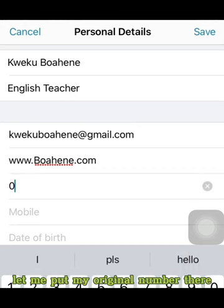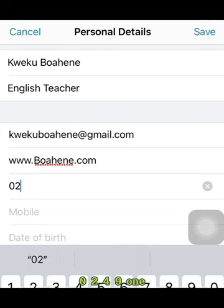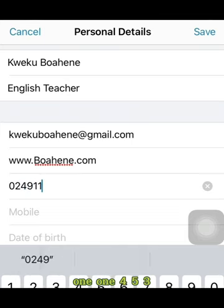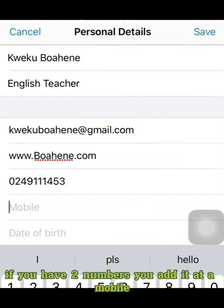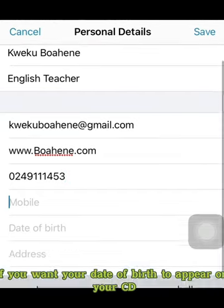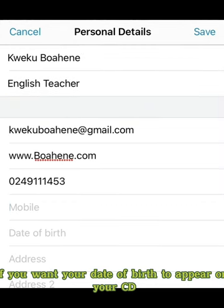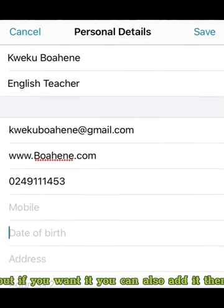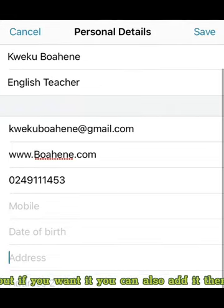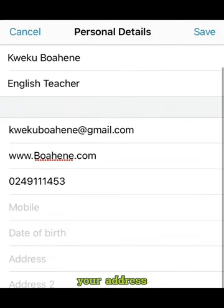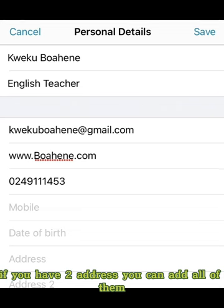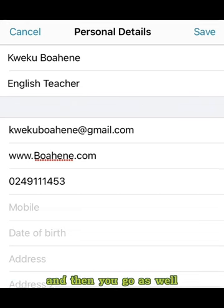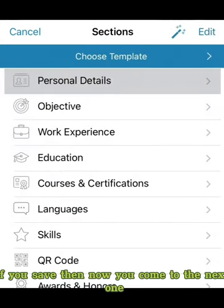So I enter my original number there. If you have two numbers you can add both. If you want your date of birth to appear on your CV, it's not very important, but you can add it. Then your address — if you have two addresses, you can add all of them. Then you save.